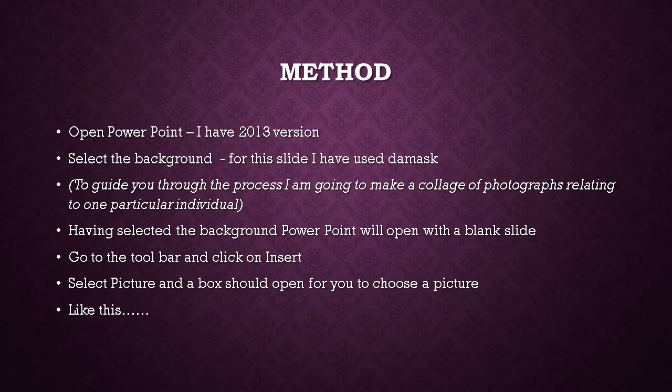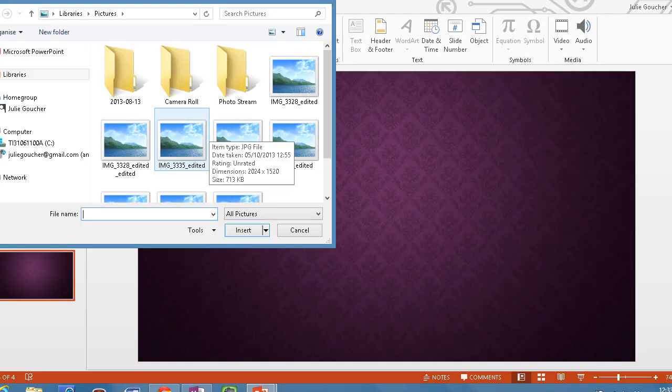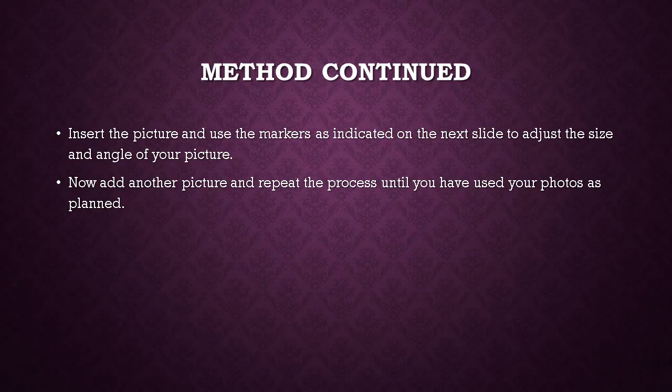Go to the toolbar and click on Insert, then select Picture. A little box should open for you to choose a picture. As you can see, it's opened up ready for me to select the picture that I require. Select the picture and click Insert. Then use the markers — which I'm going to indicate in the next slide — to adjust the size and angle of your pictures.